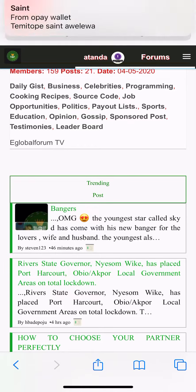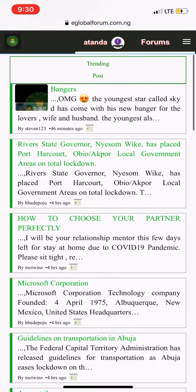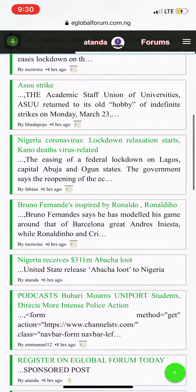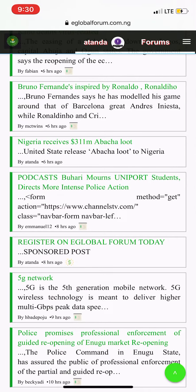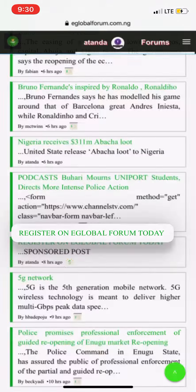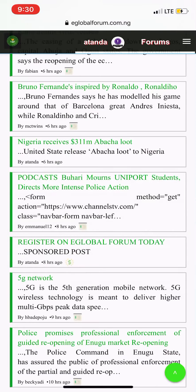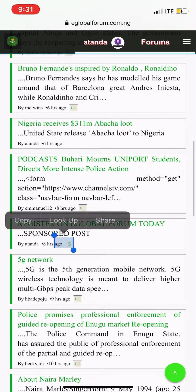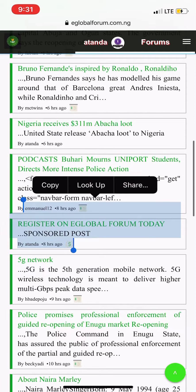First, you will look for the sponsored post. Look for the sponsored post here — you can see it highlighted.